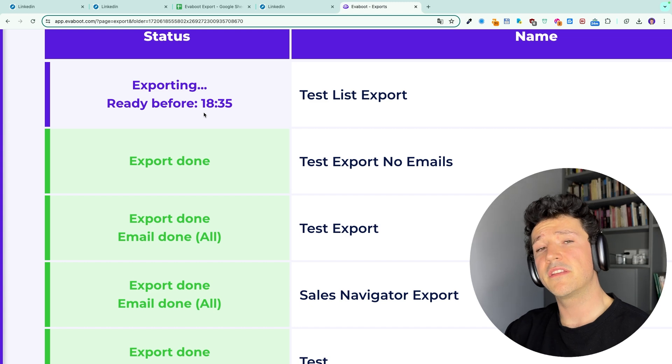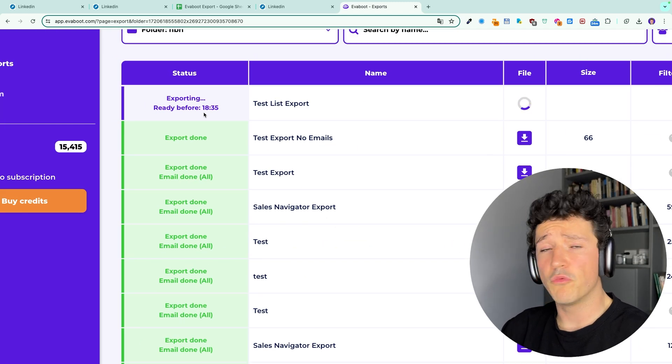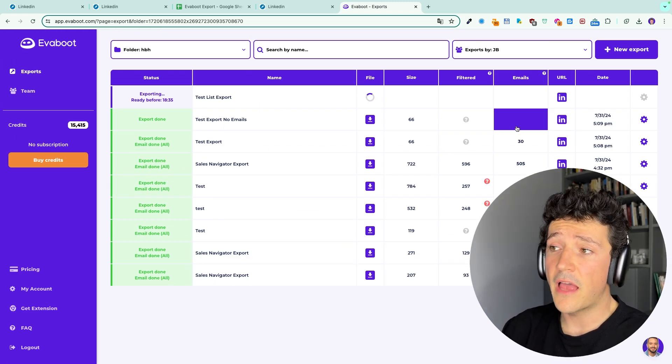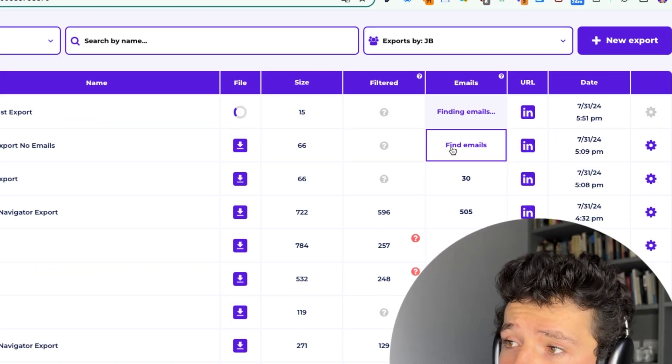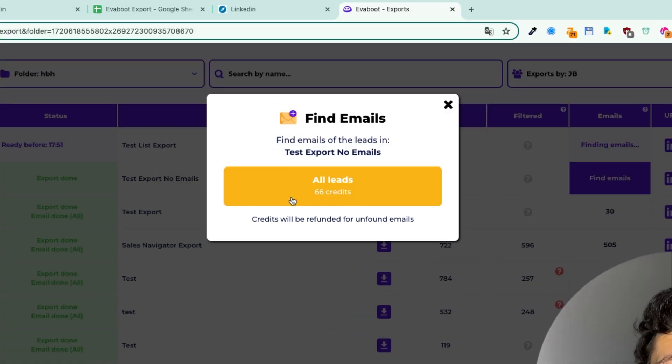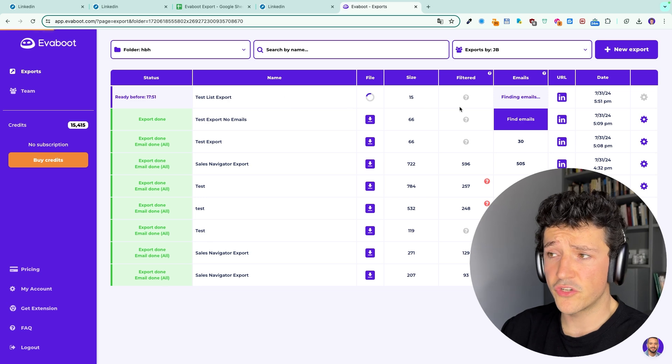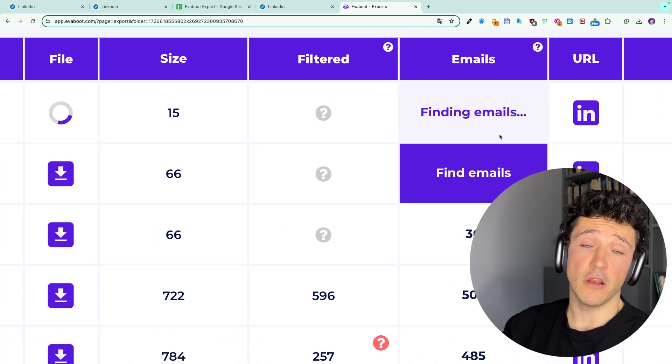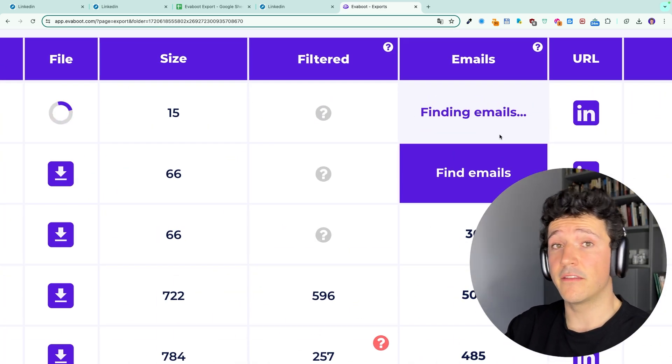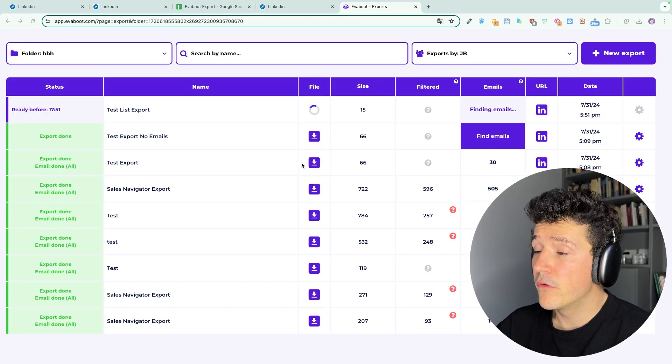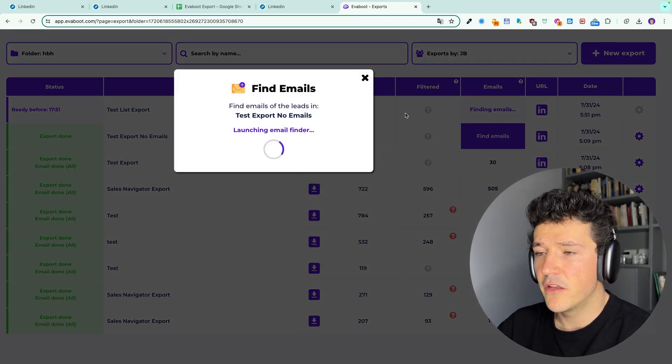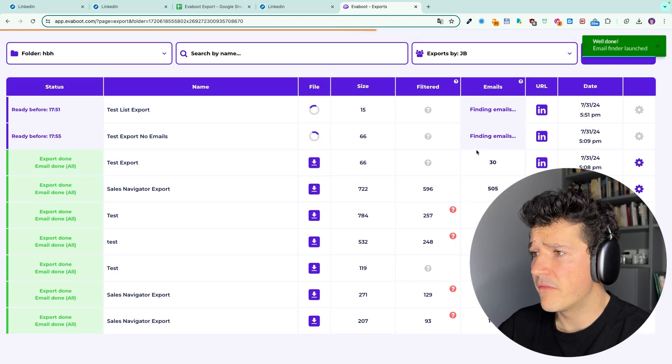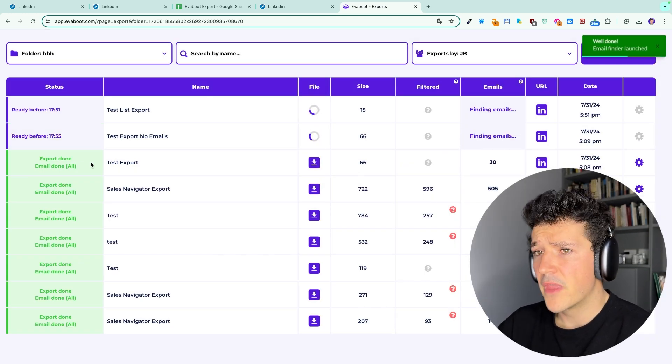If you select to export the leads without the emails, don't panic. You can still add the emails afterwards by clicking here on find emails and clicking on this button. You can see on my previous search that the email finding has been launched automatically because I selected the with email option. So if you want to launch the email finder afterwards, just click on find emails and it will launch the email finder on these leads as well.